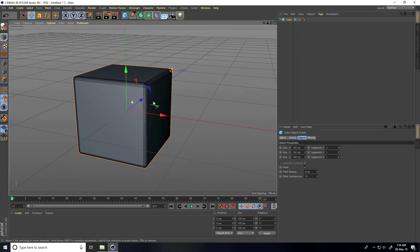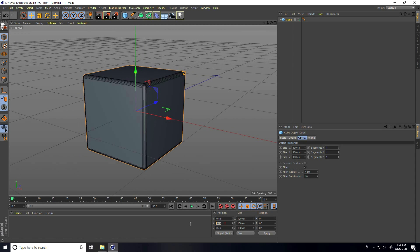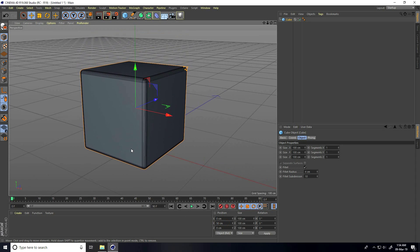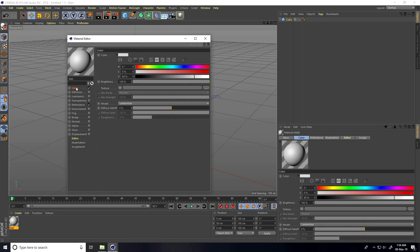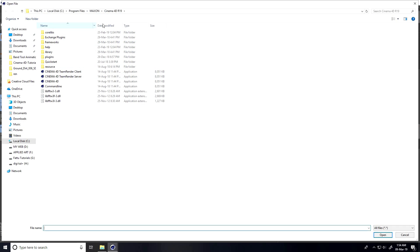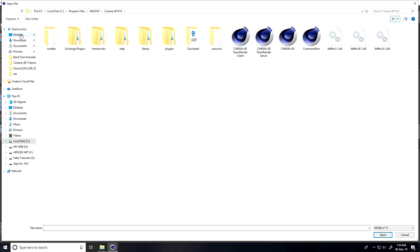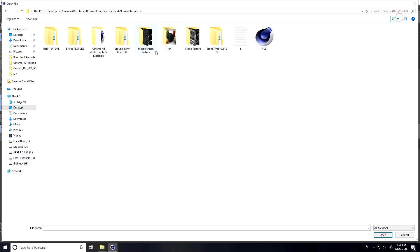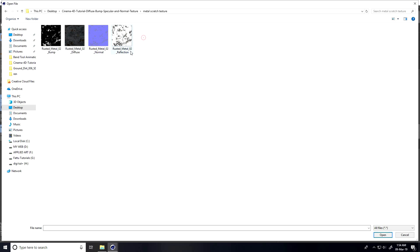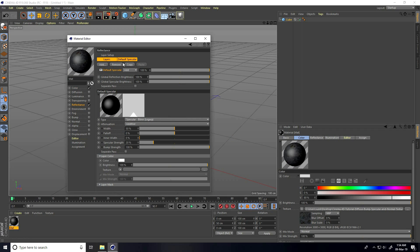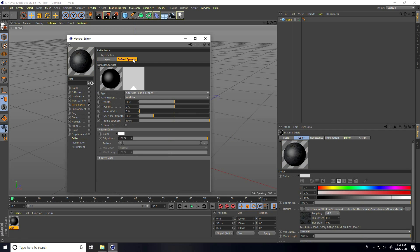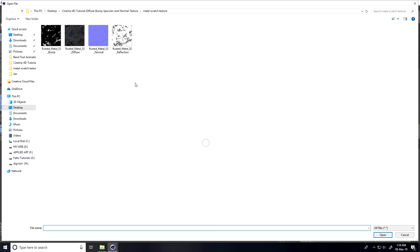I select and set position to 50. I go to Create, new material, open, go on Color. I create a metal texture — go to desktop, select the metal, apply diffuse and open. Then go on Reflection, go to Default Specular, apply the reflection texture and open.